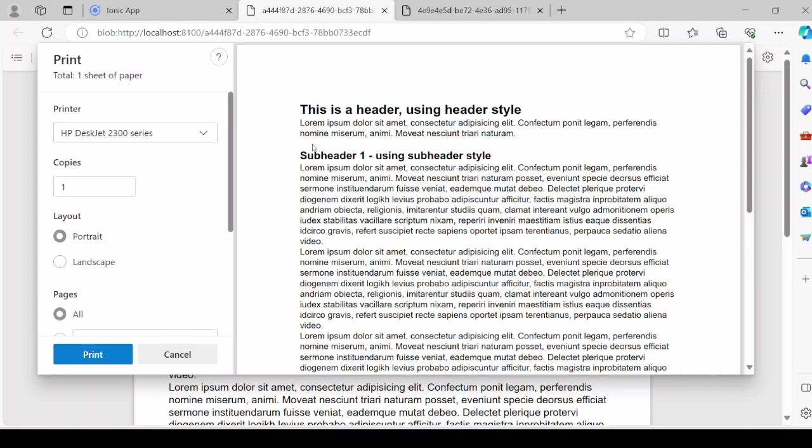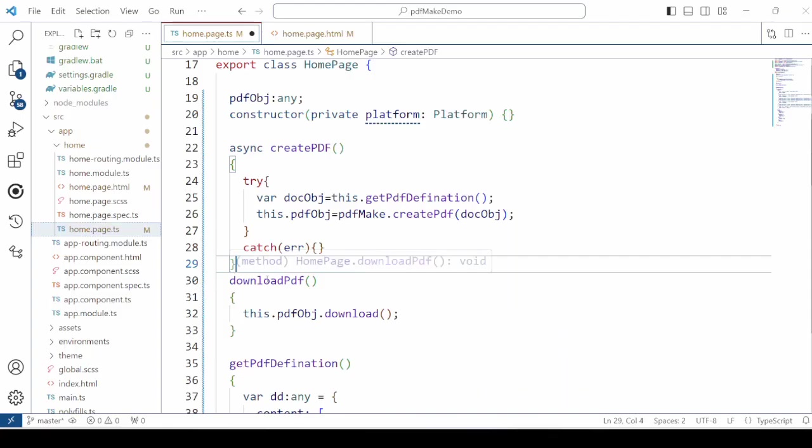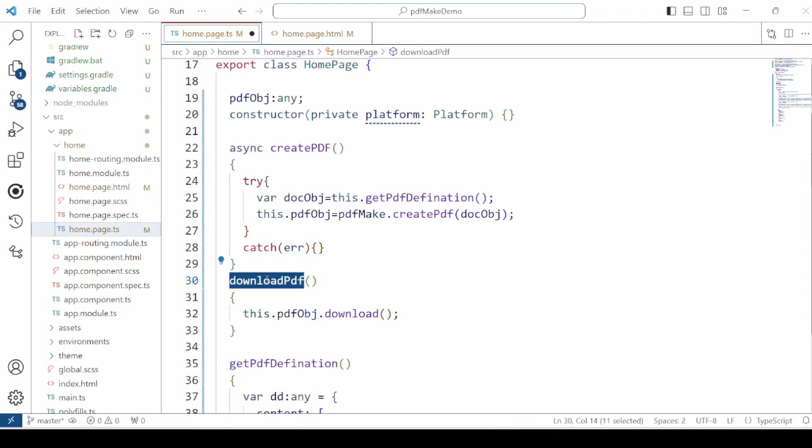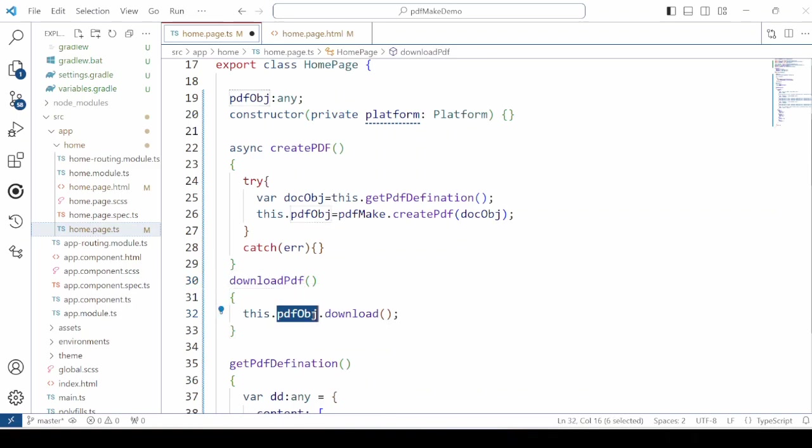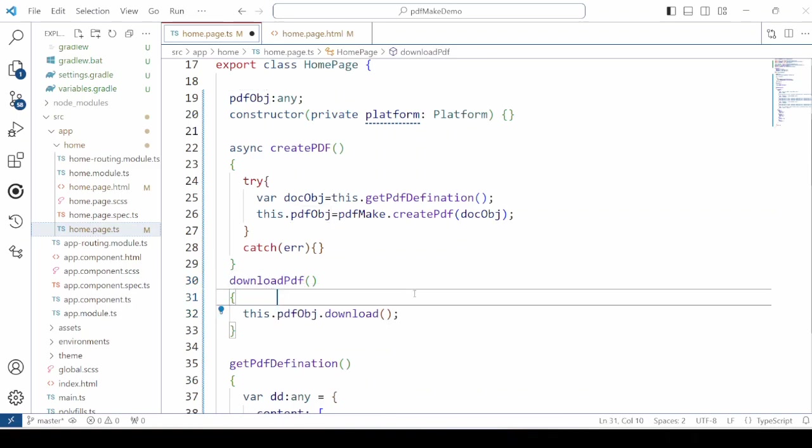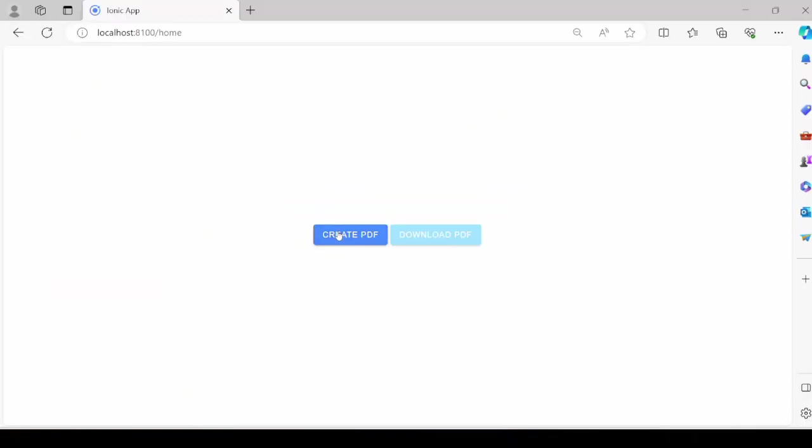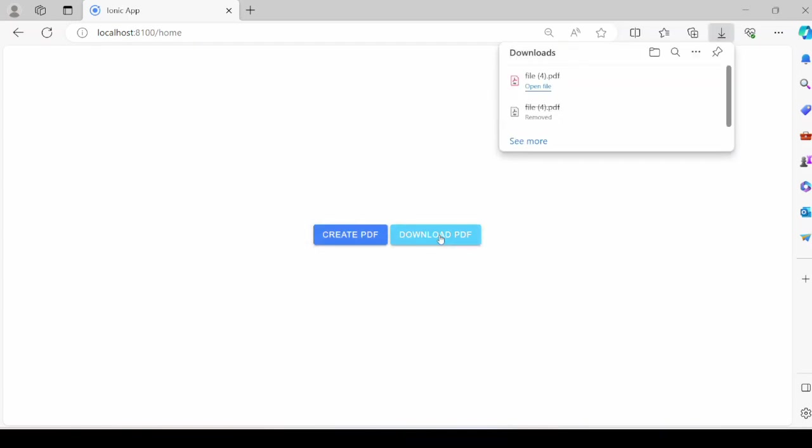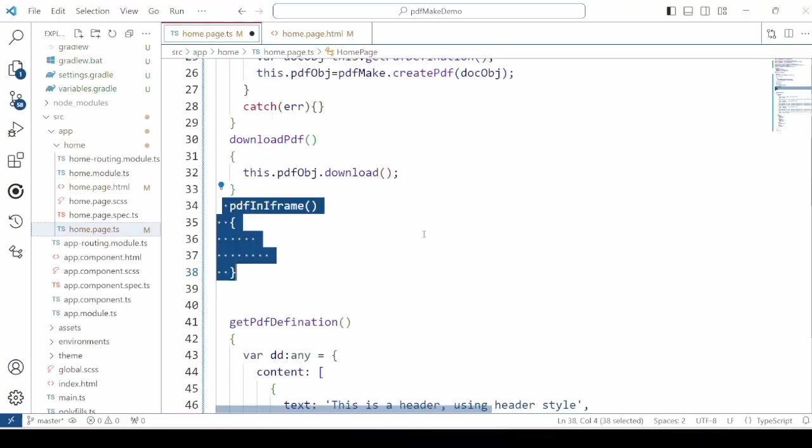Now you can see that the print dialog box is open with the PDF. Add here the download PDF method. And call the download method of the PDF object. Now first create the PDF. And then click on the download button. So you can see that here the file is downloaded.